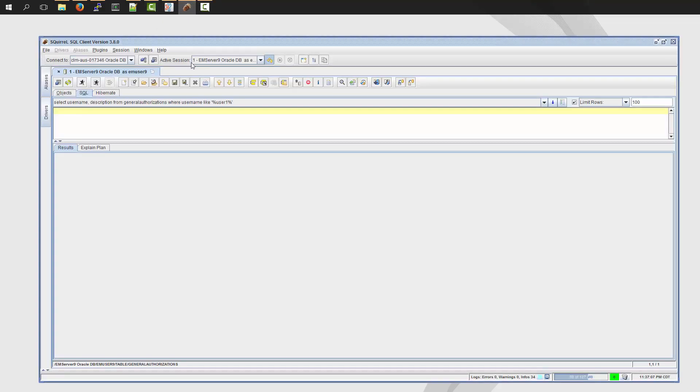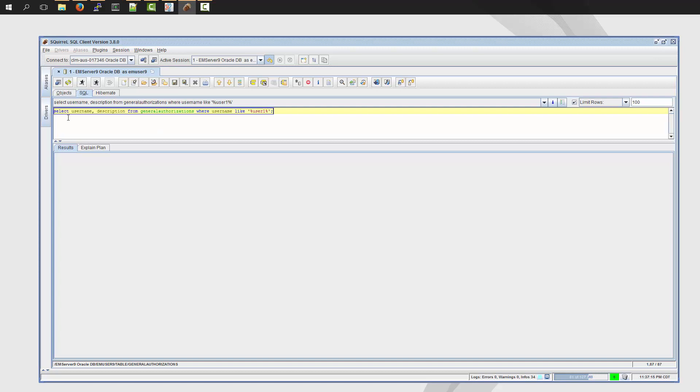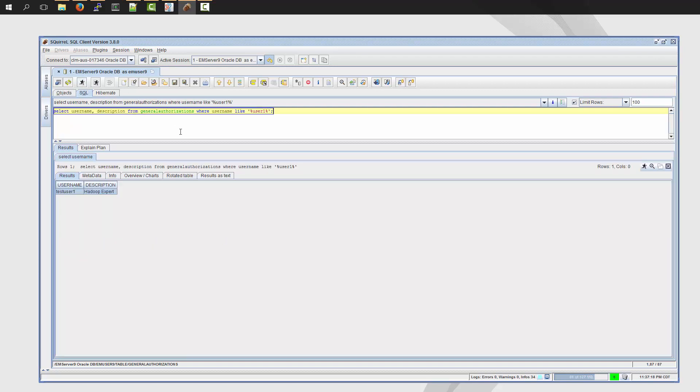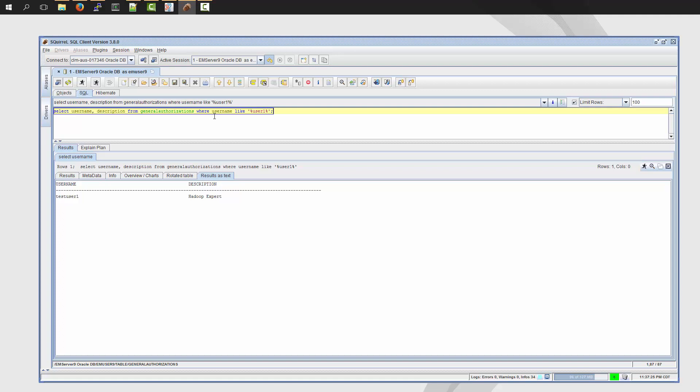I'm using a third-party SQL client. And what I'm going to do is run a simple select query. I'm basically searching the two columns in the general authorizations table. And I'm filtering it for our user, TestUser1. If you have any issues with running these SQL queries, please reach out to your database administration team so they can assist you with this. Now that we've verified that the record exists,